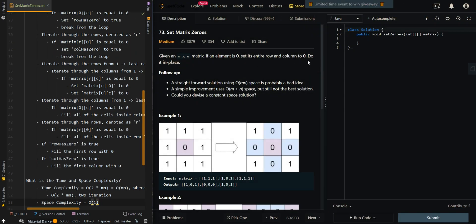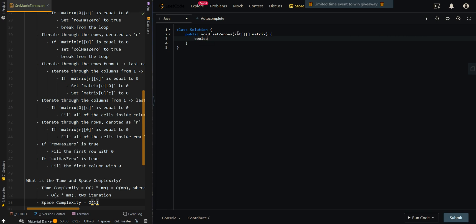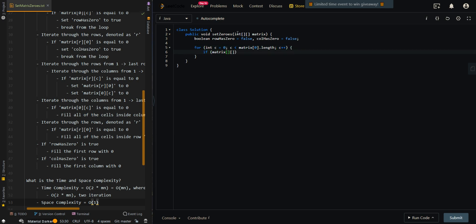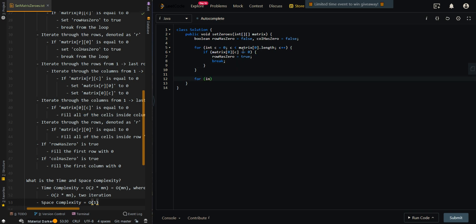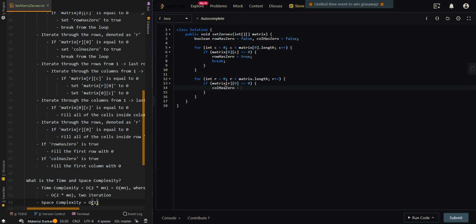Let's go over the code. We first create two boolean variables: rowHasZero, initially false, and columnHasZero, also initially false. We iterate through the columns; if matrix[0][C] equals zero, the first row has a zero, so we set rowHasZero to true and break. Then we iterate through the rows; if matrix[R][0] equals zero, the first column has a zero, so we set columnHasZero to true and break.